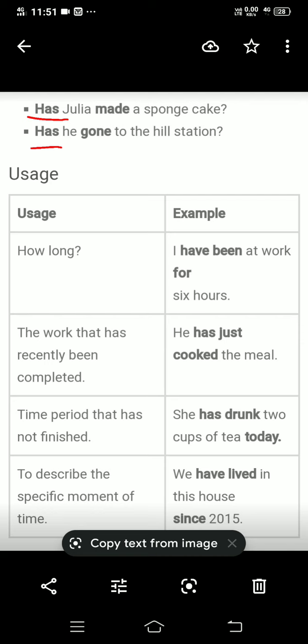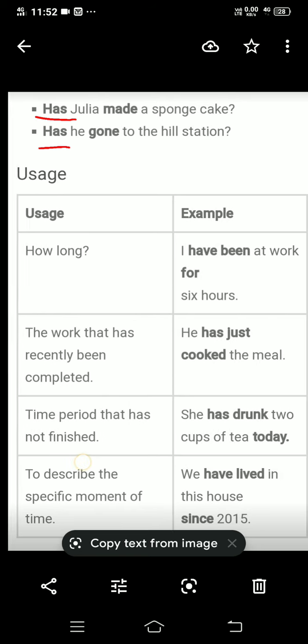Present perfect tense के uses कहां होते हैं? How long — जब हम किसी duration के बारे में बात करते हैं: I have been at work for six hours। The work that has recently been completed — recently completed work के लिए present perfect tense use करते हैं। Example: He has just cooked the meal। Key words like just, already, yet indicate present perfect tense। If these words are there in the sentence, we use present perfect tense।